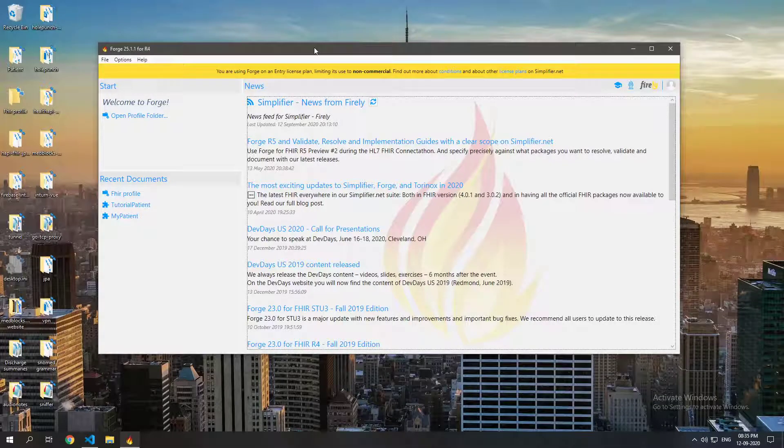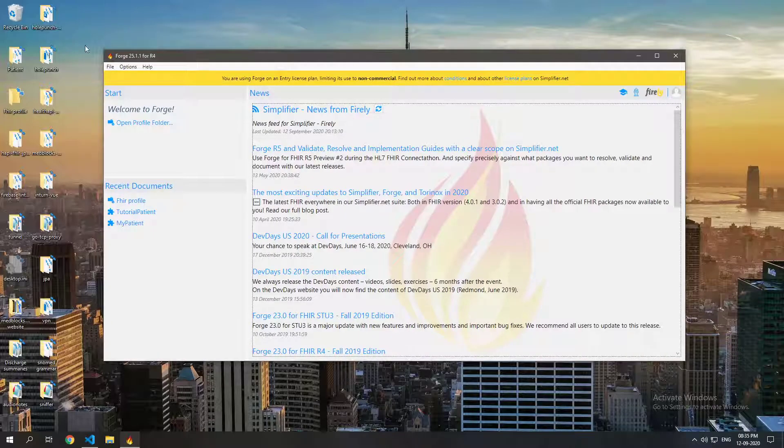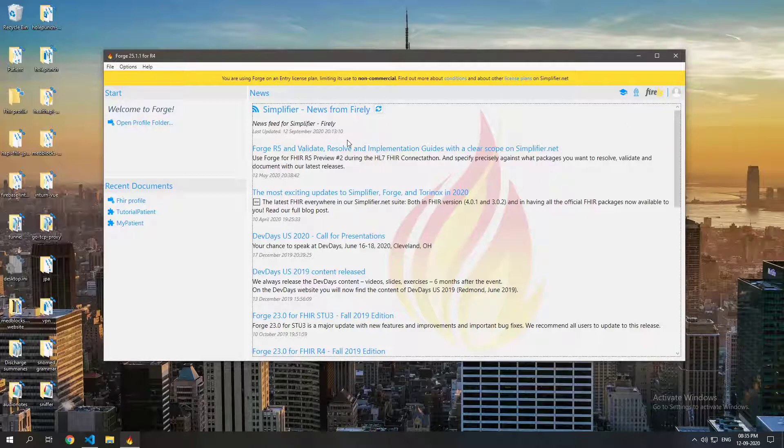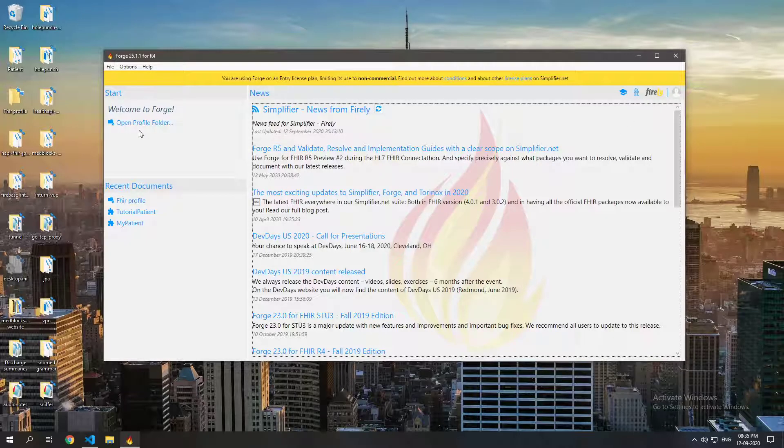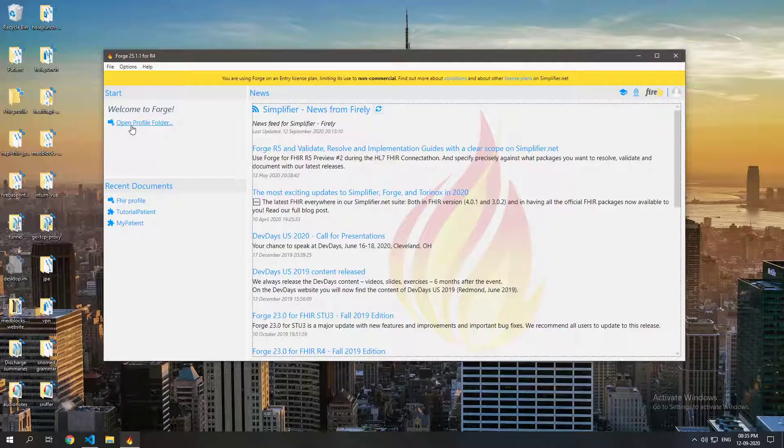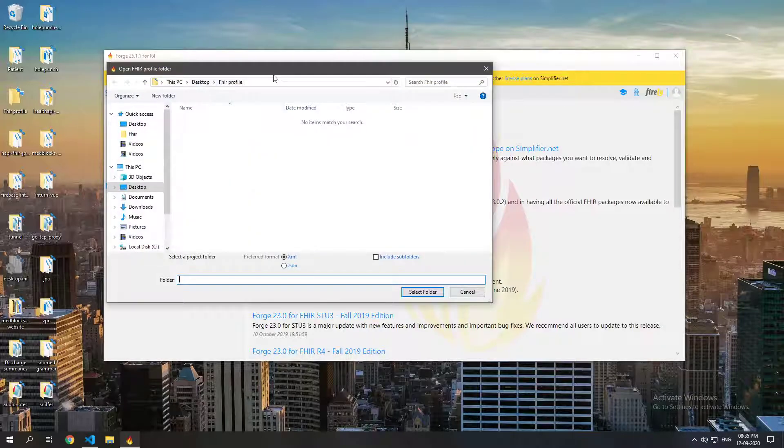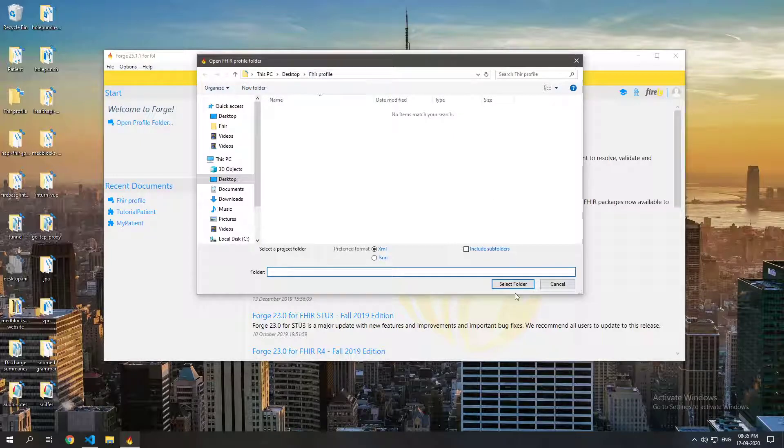I am on FORGE right now. This software is FORGE and it's made by Firely and I will put the download link in the description. So the first thing you want to do here is open a folder. This can be any folder, I just already created a FHIR profile folder.